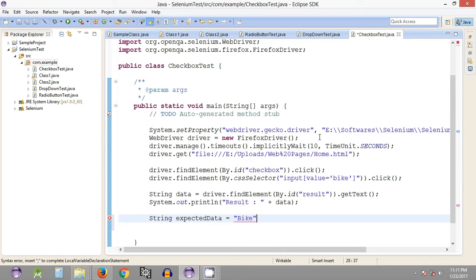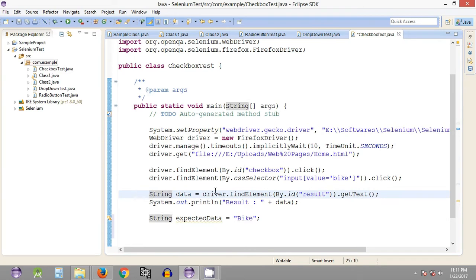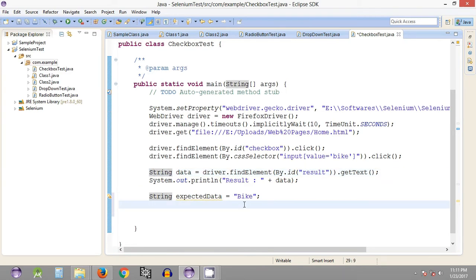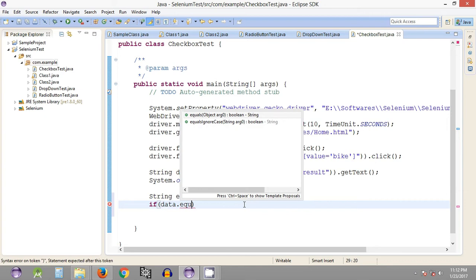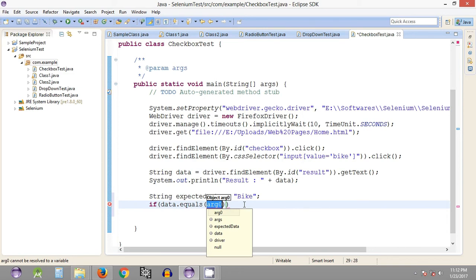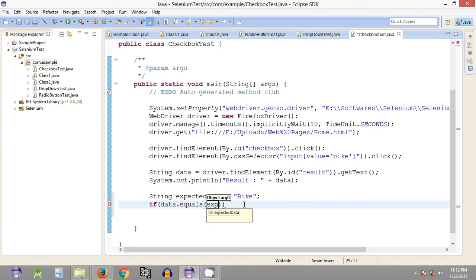The correct data is defined as the expected data, and our actual data is stored in the 'data' variable. As we have seen in the previous tutorial, we will be using the if-else statement to compare both strings. We use 'data.equals()' — using the equals method rather than equalsIgnoreCase, since we want a case-sensitive comparison.